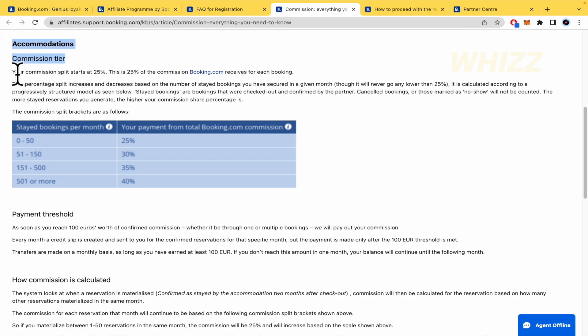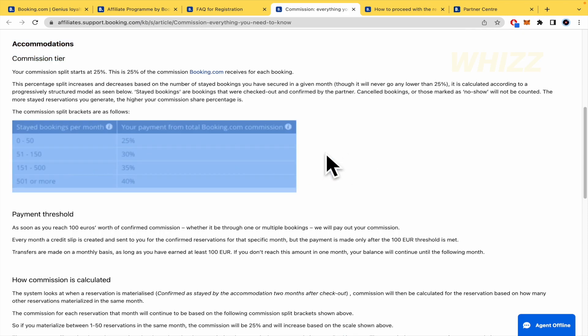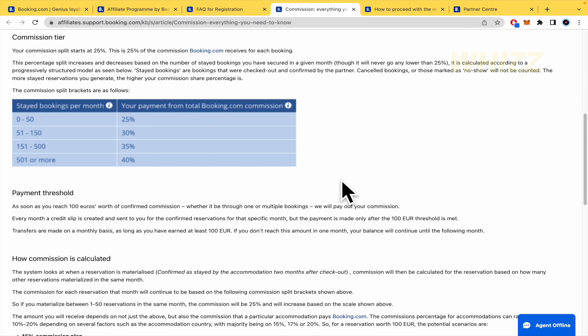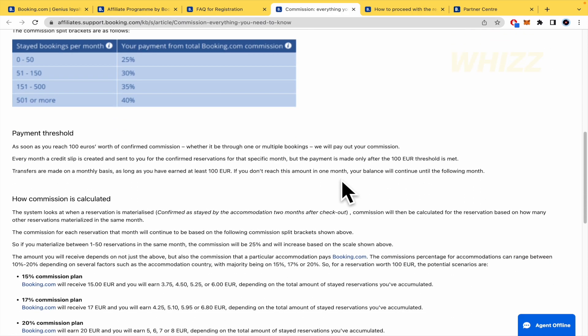Accommodation. So, your commission speed starts at 25%. I guess this is great. This is a good commission.